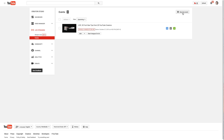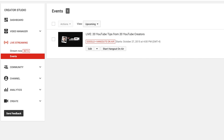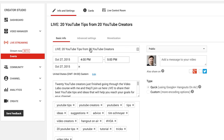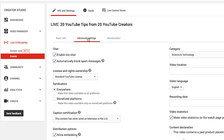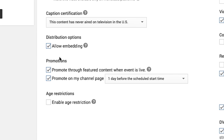So I have created a new live event right here. I've got one coming up next week — '20 YouTube Tips from 20 YouTube Creators.' Once you've created it here under Live Streaming and Events, I'm going to show you under the Advanced tab where it's at. So you click on Advanced, and you can scroll down to the Promotions section right here.